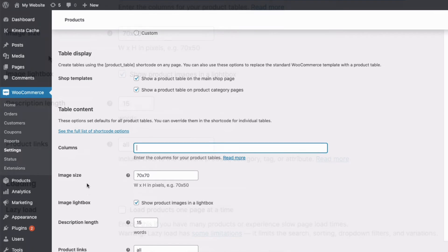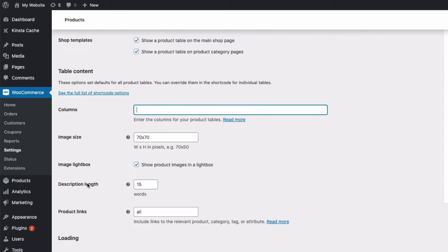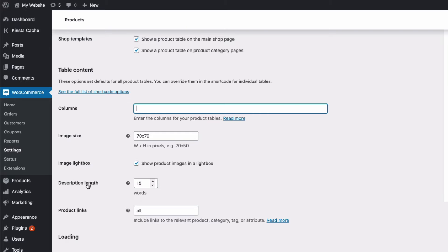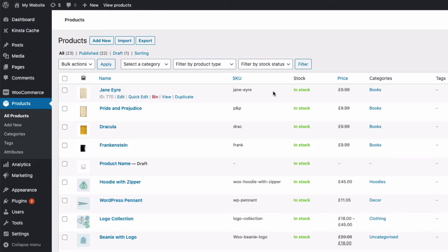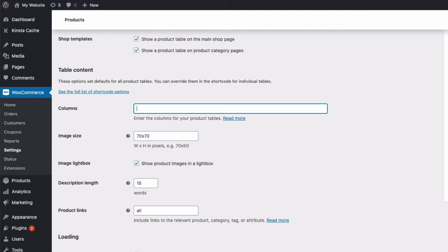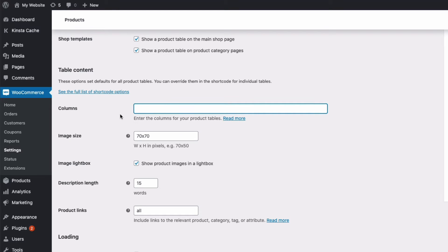First up, columns. So this is linked to our products and here these are some of my WooCommerce products I've created. Each product has a name, image, SKU, price, category, etc. And back in our plugin settings here we can decide which of these we want to display as columns.